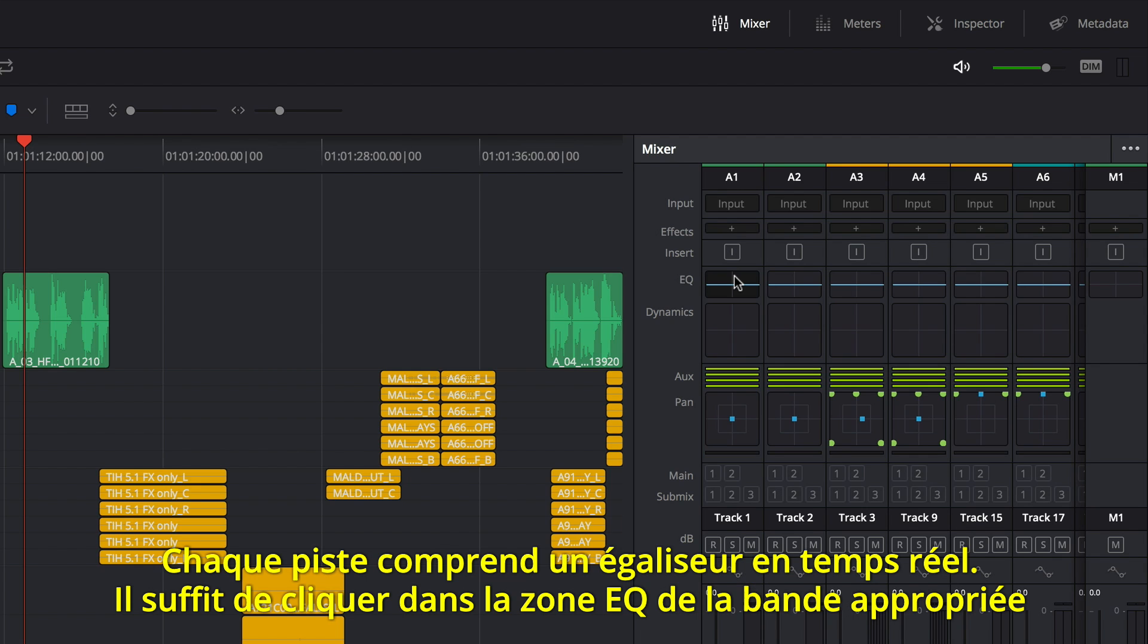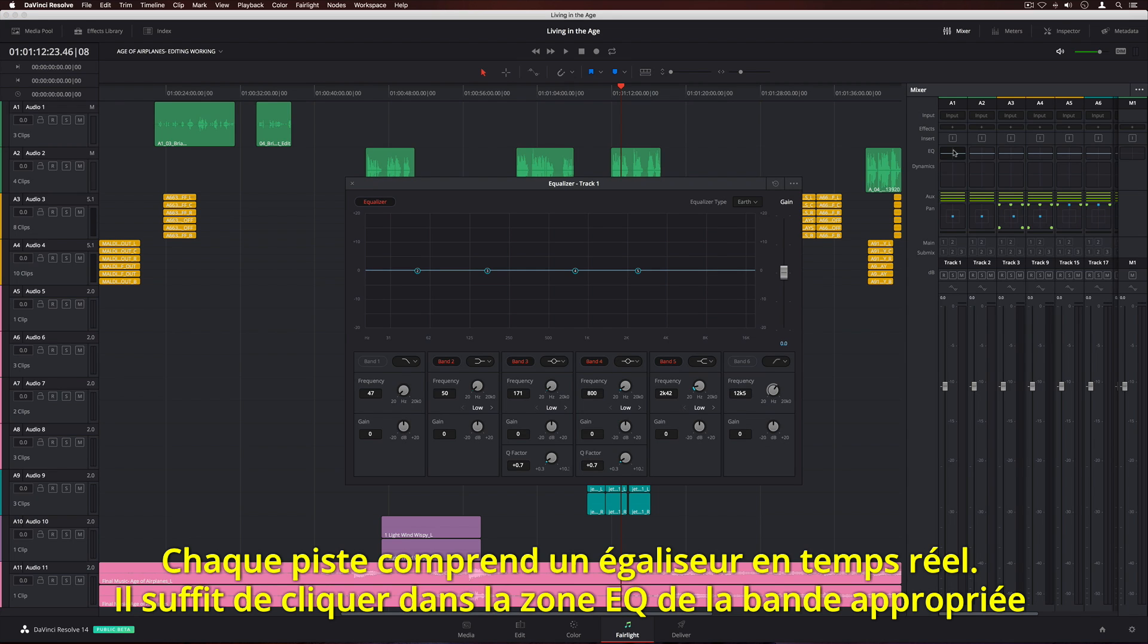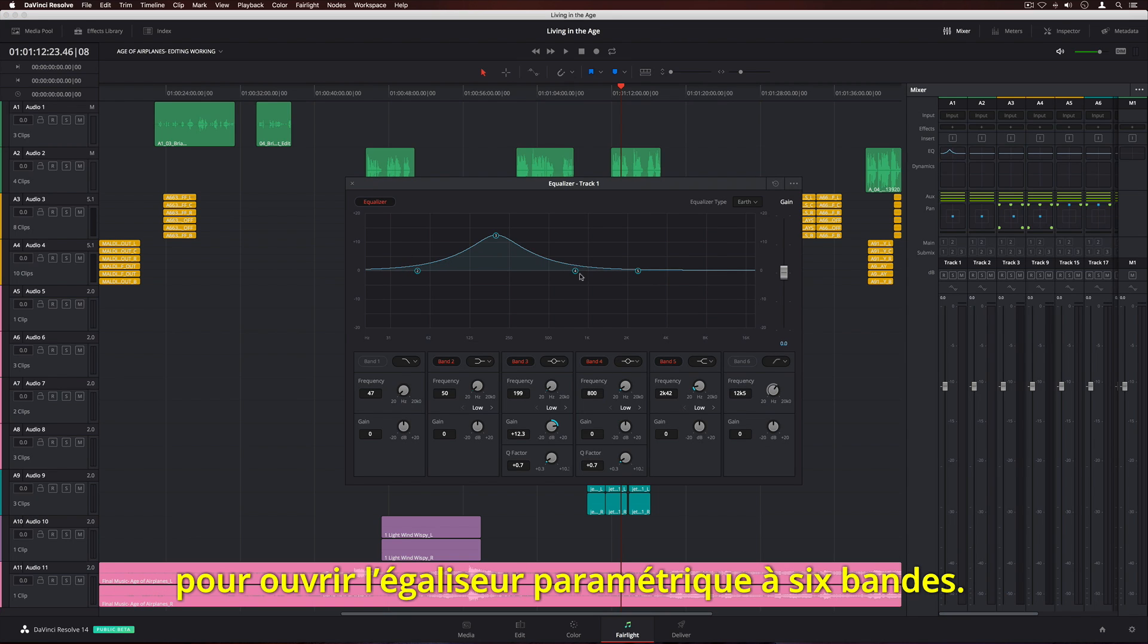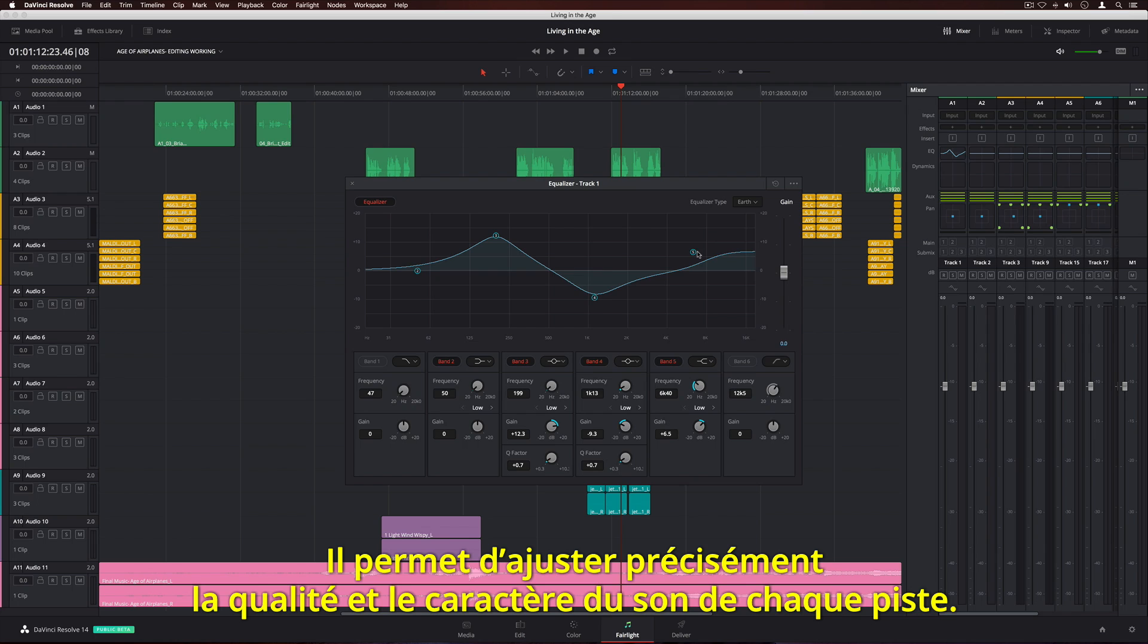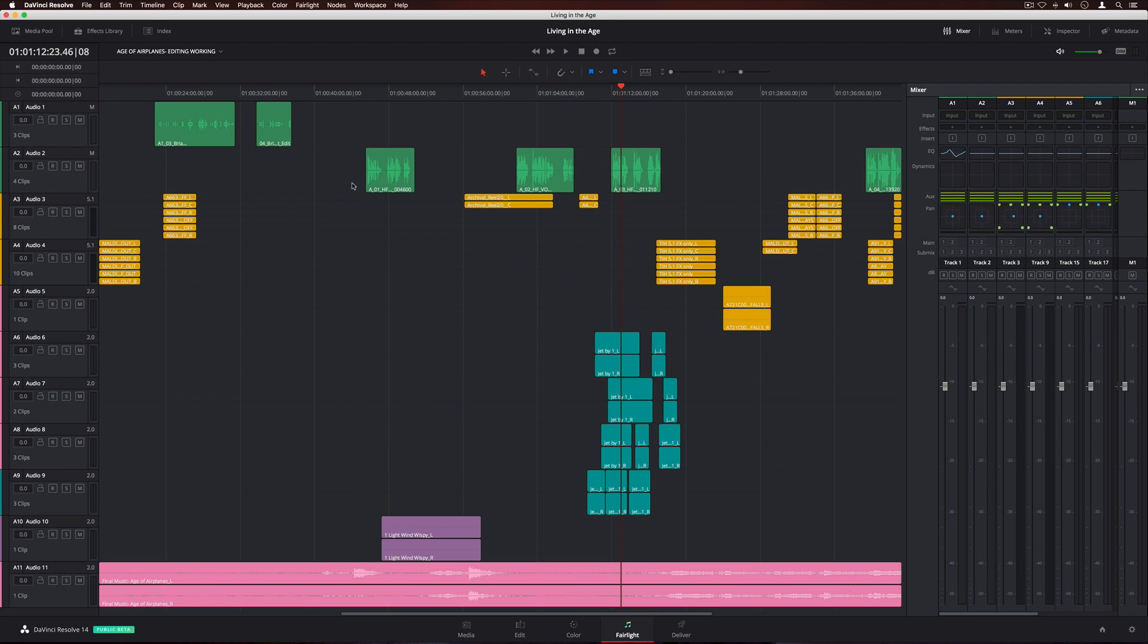Every track includes real-time EQ. Simply double-click the EQ area on the channel strip to open the 6-band parametric equalizer. This lets you precisely adjust the quality and character of sound on every single track.